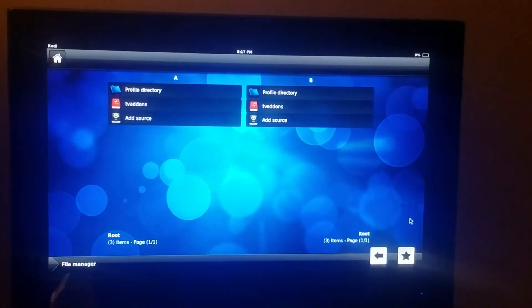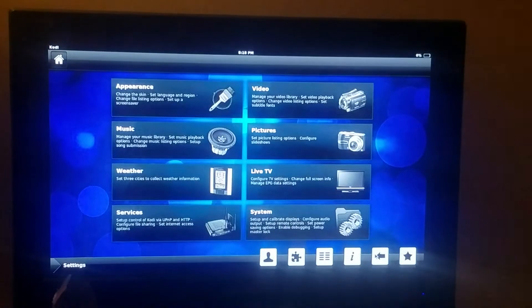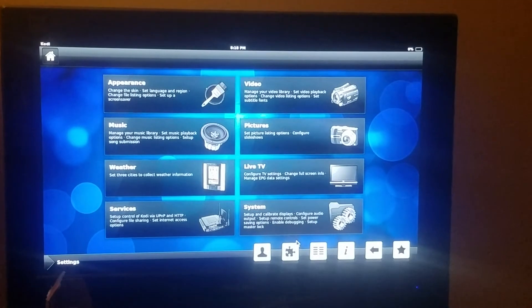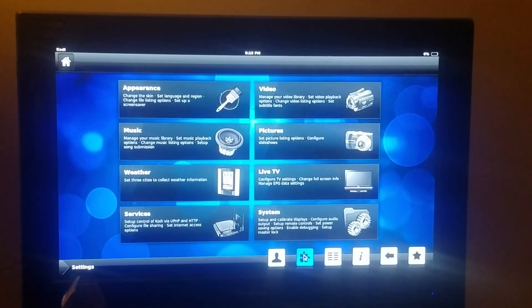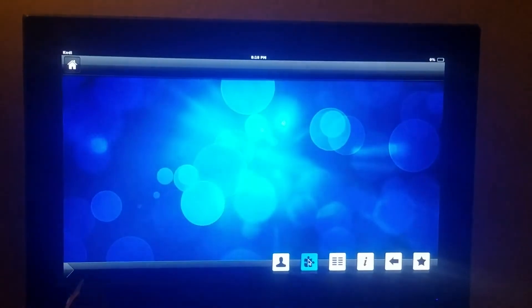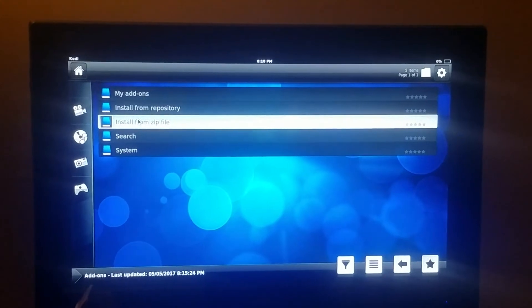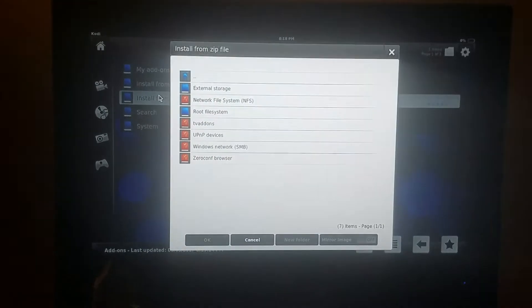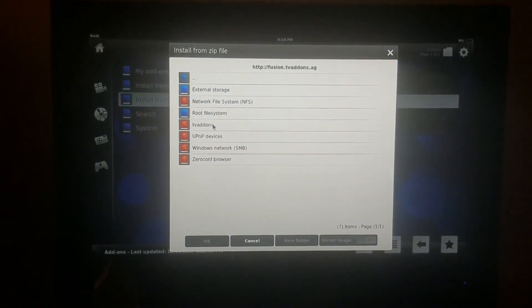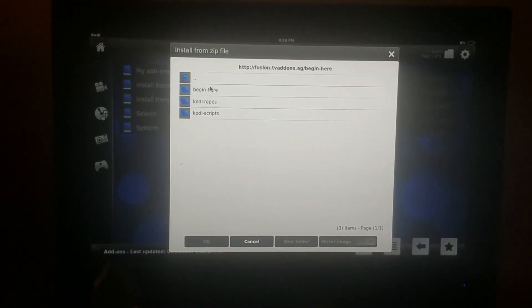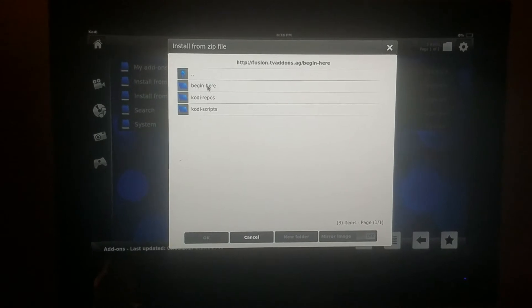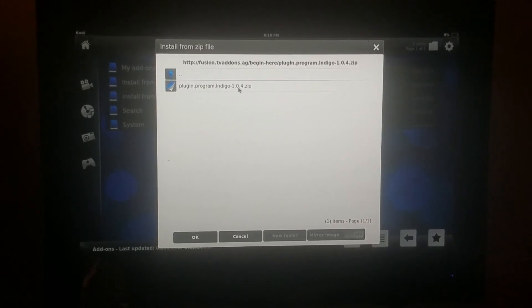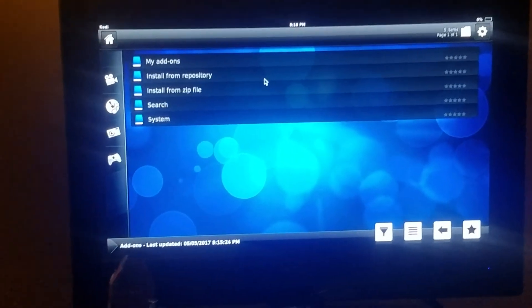So you come down here to the arrow, hit OK, then you go over here to the little puzzle-looking icon, hit OK. You come over here and install from zip file, you hit OK. And you name the TVADDONS, so you hit OK. You see where it says begin here, you hit OK. And plugin.program.indigo.1.0.4.zip, you hit it and we install it.